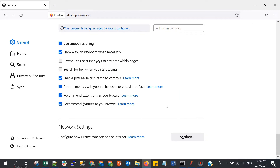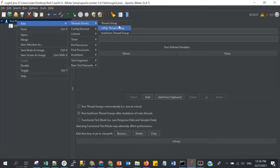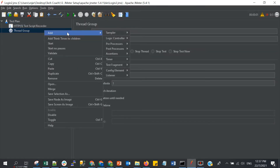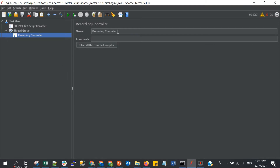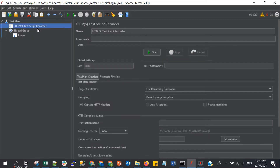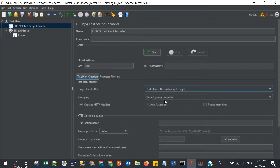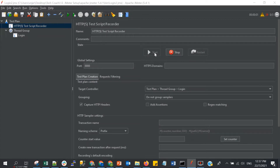After that, we need to add the thread group to our test plan. Under that group, we need to add the logic controller and select Recording Controller. I will put the name here as 'login' because we will test the login. From the test script recorder, we need to target the login controller, so all the requests will be saved here under 'login'. Let's start our recording.